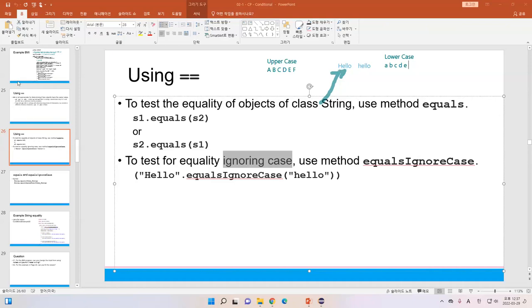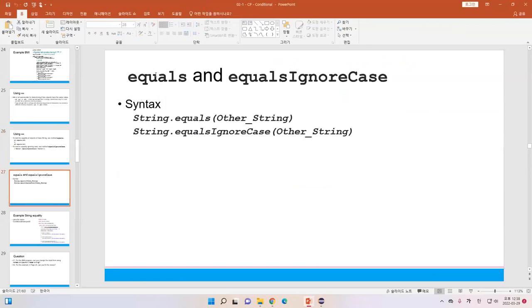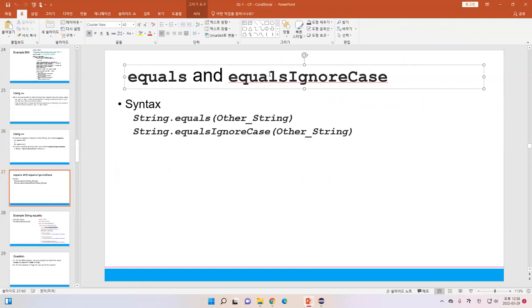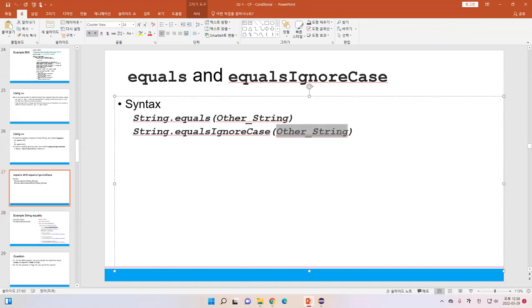Whenever we use equals, we might think that 'hello' and 'Hello' are the same — the only difference is the case. You can use what we call equalsIgnoreCase, which will ignore the case so those two words will be considered the same. The equals and equalsIgnoreCase methods are useful for string data. We can check a string variable or the string literal itself using dot-equals and pass the other string in parentheses, or use equalsIgnoreCase with the string as the parameter.